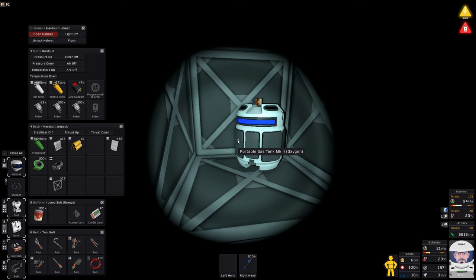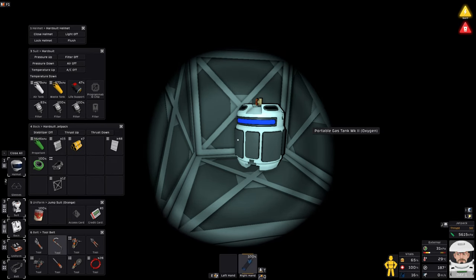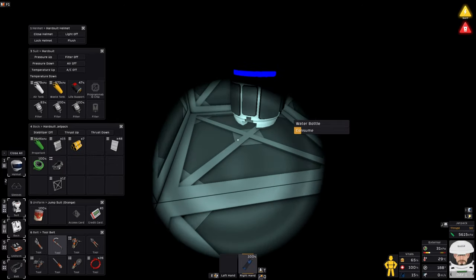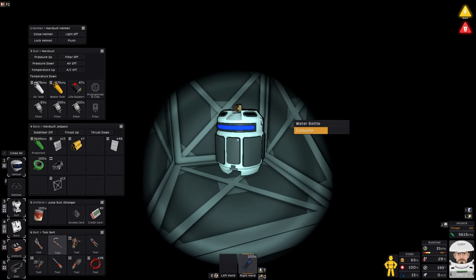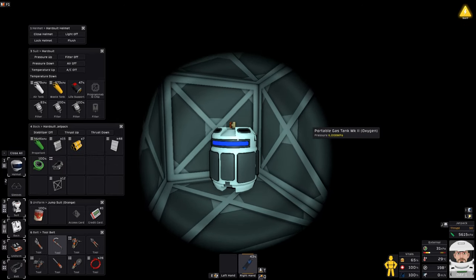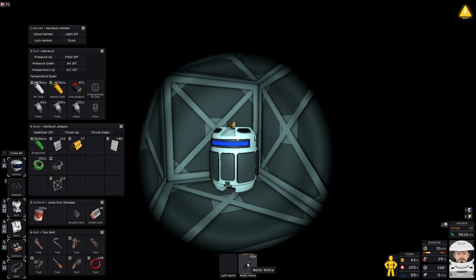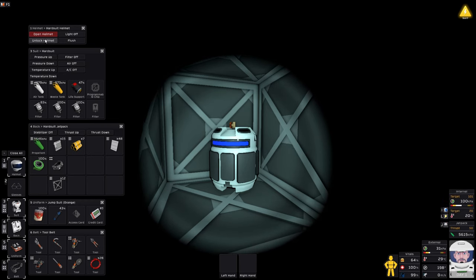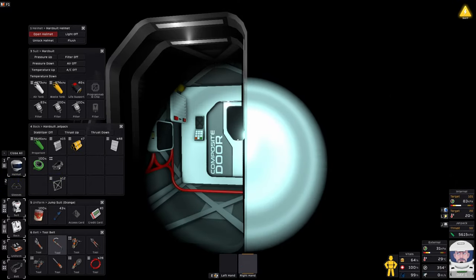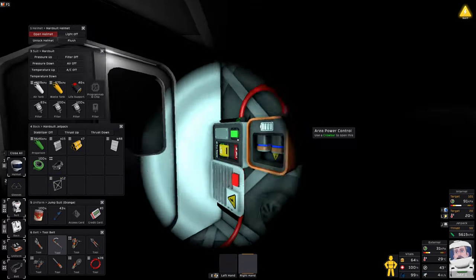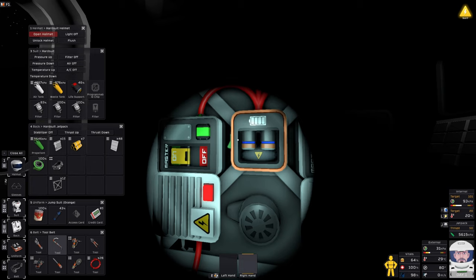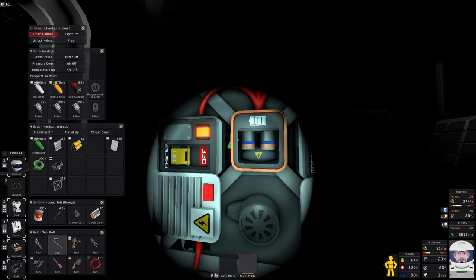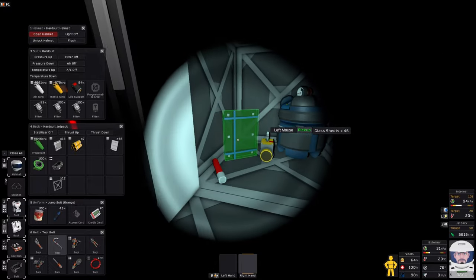Every time you go in, you introduce some portion of the heat to the inside of the base and you don't want to do that too much because you'll need to cool it down. Nobody likes a boiling 40 degrees when you're drinking your flask of water. Let's drink our water bottle, unlock and open the helmet.